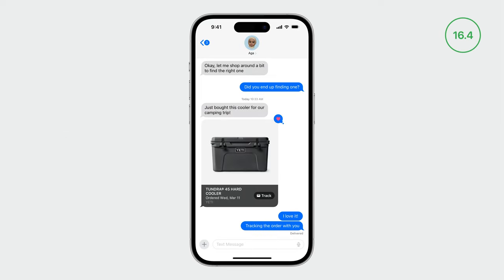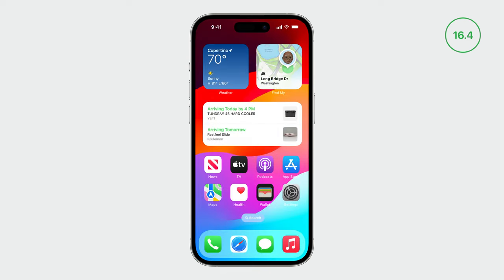In iOS 16.4, we added support for sharing orders through Messages, providing an inline preview of the order and the ability for the recipient to track it within Wallet. We also introduced an order tracking widget, where users can keep track of orders at a glance. Users can already benefit from these new features without any additional work needed.